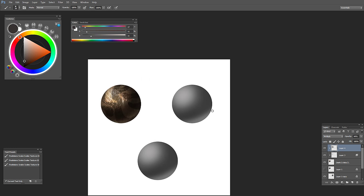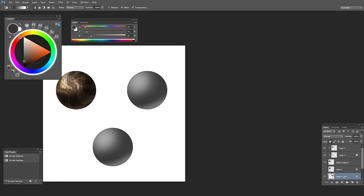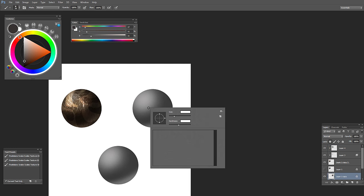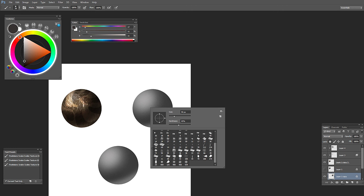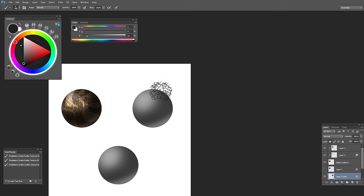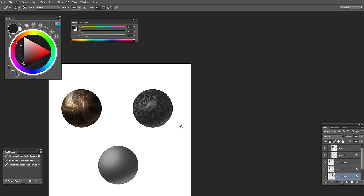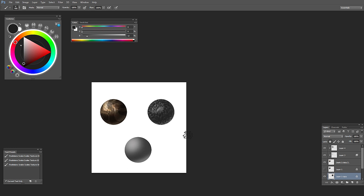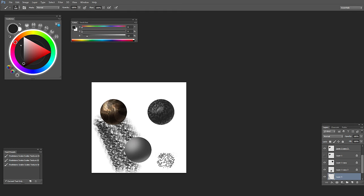Let's go ahead and do the second brush. I'm taking the texture brush again — I just noticed I have to speed up a little bit because we are ten minutes in. This is the second texture. This is how it looks — it's a pretty nice texture, I like this one the most.